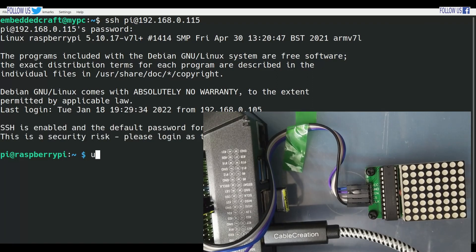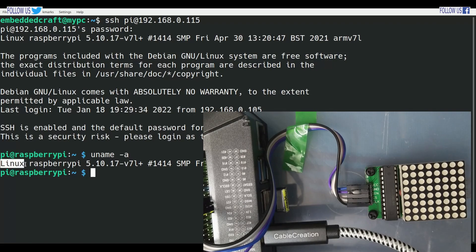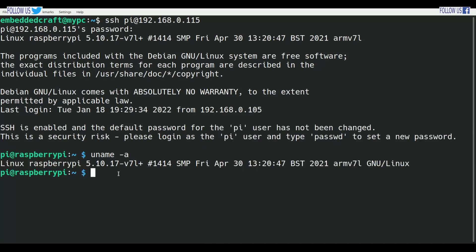Just to verify, type uname-a. We are into Raspberry Pi. And PWD returns our current directory. We are all set to run our program now.